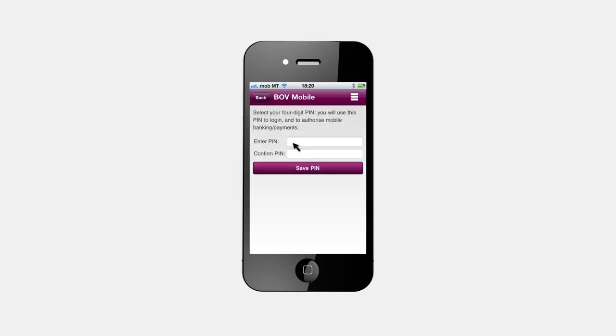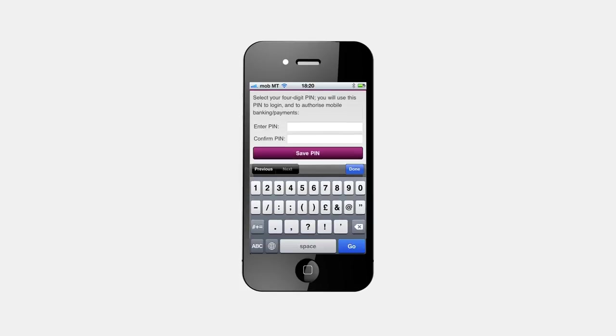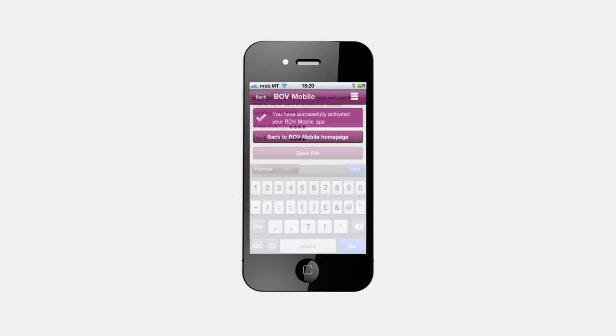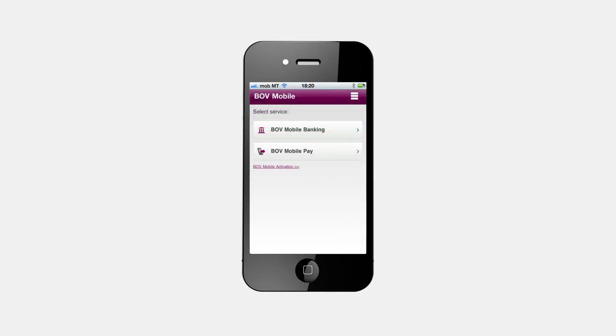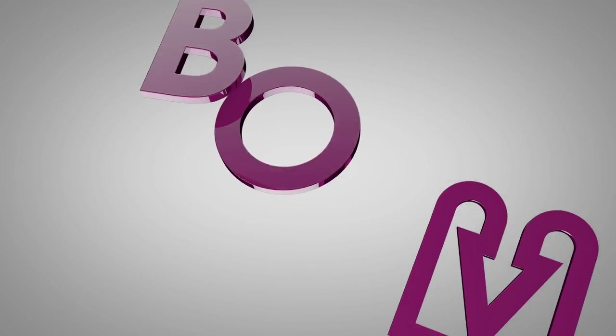In this step, you need to select and enter your new 4-digit number that you will use as your BOV Mobile PIN to confirm future transactions. Repeat this BOV Mobile PIN to confirm, then hit Save PIN. You have successfully activated your BOV Mobile app. Our personnel at any BOV branch or at our Customer Service Centre, who may be contacted on 2131 2020, are more than willing to assist you with any queries. Banker Valletta — your success is our goal.